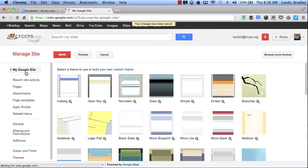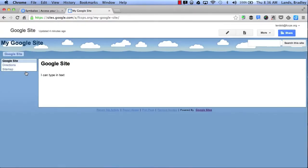And if you notice, my website template in the background has changed to a new theme. I can change my theme at any time I want if I feel like I want to change it.